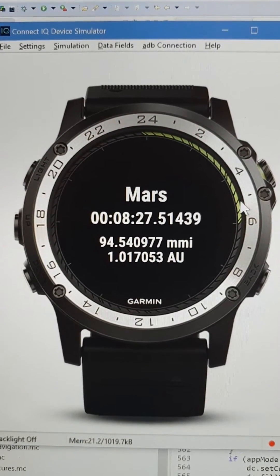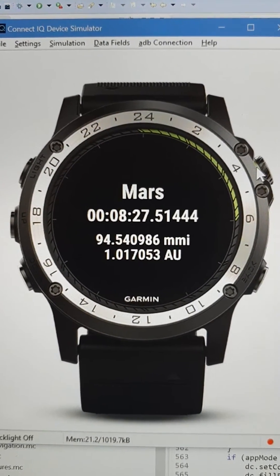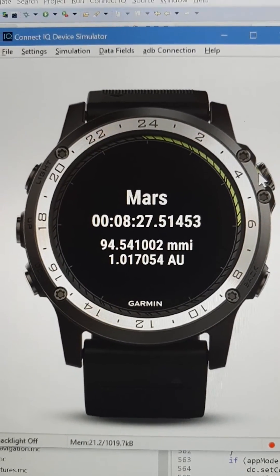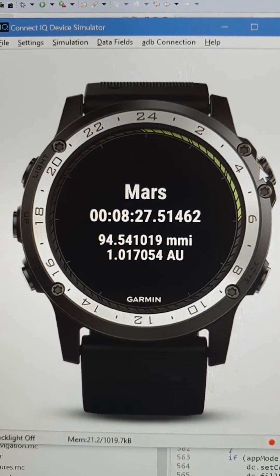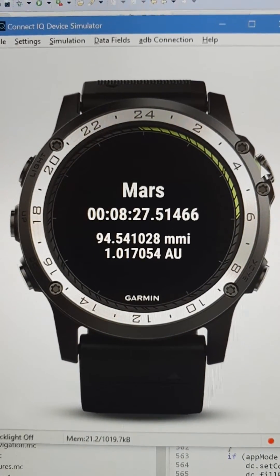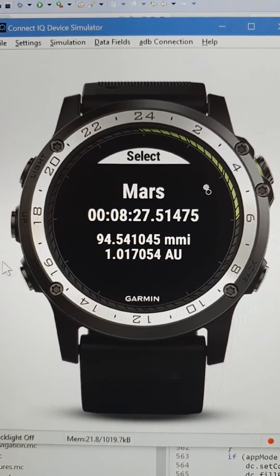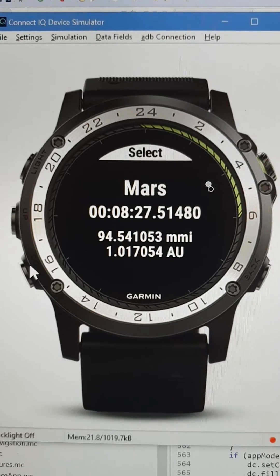When you open the widget, this is what you see. It's updated four times per second. You can also enter the widget to select other planets.